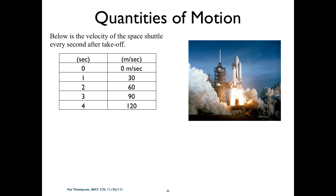Quantities of motion. Here is the space shuttle, and here's a table of velocity of the space shuttle each second after takeoff. This is a rough estimate — it's pretty close to what the velocity of the space shuttle was each second after takeoff.